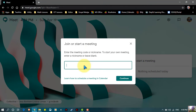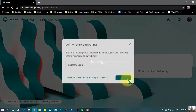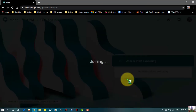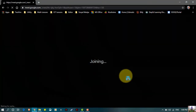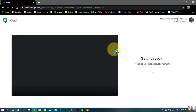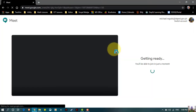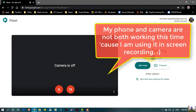For example, I'm going to create a meeting for checking kinder forms, so I'll type 'kinder checking' — all small letters. Then you will be prompted to another screen. Click 'Join Now' to proceed.